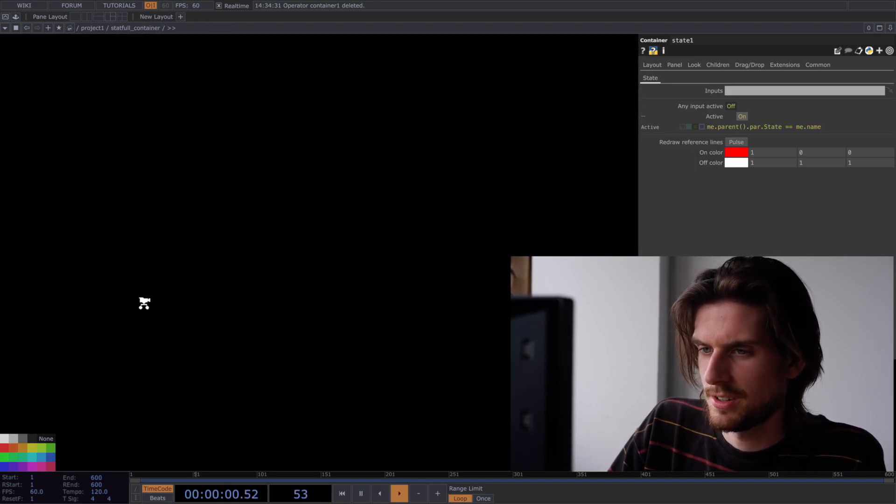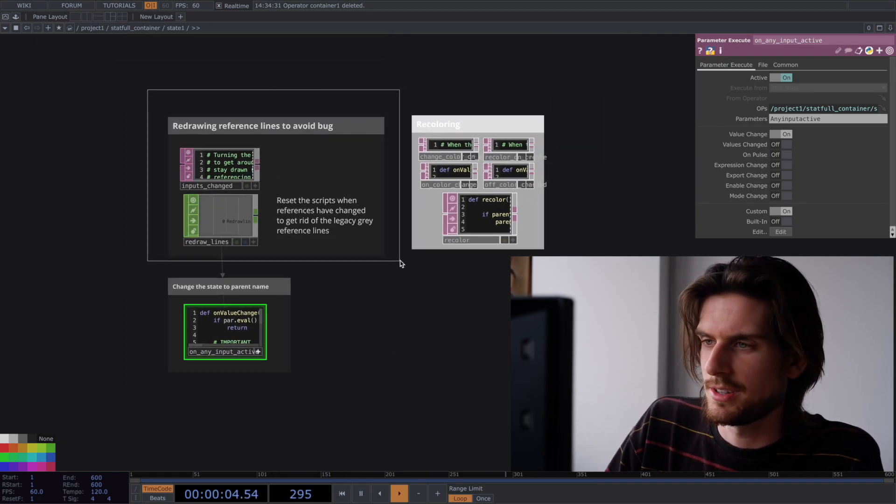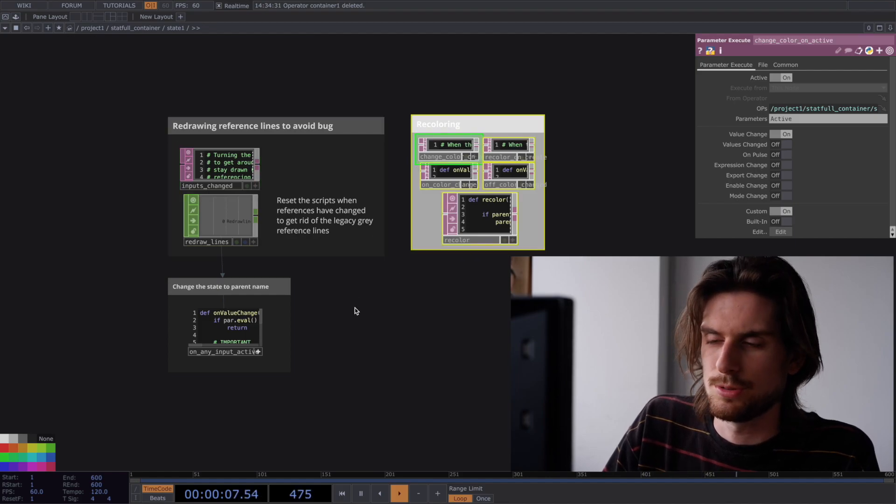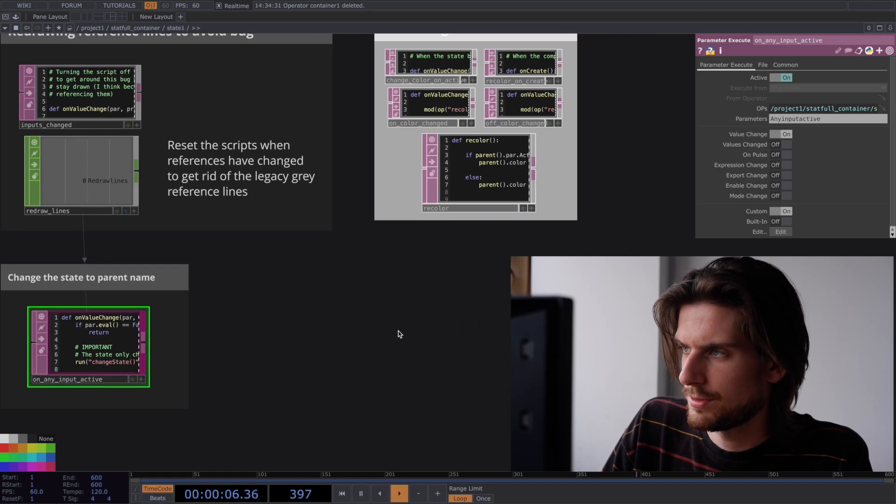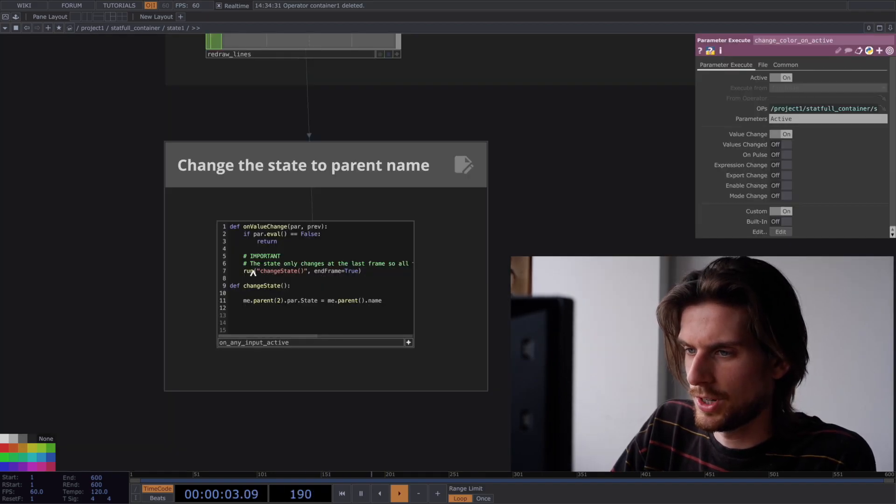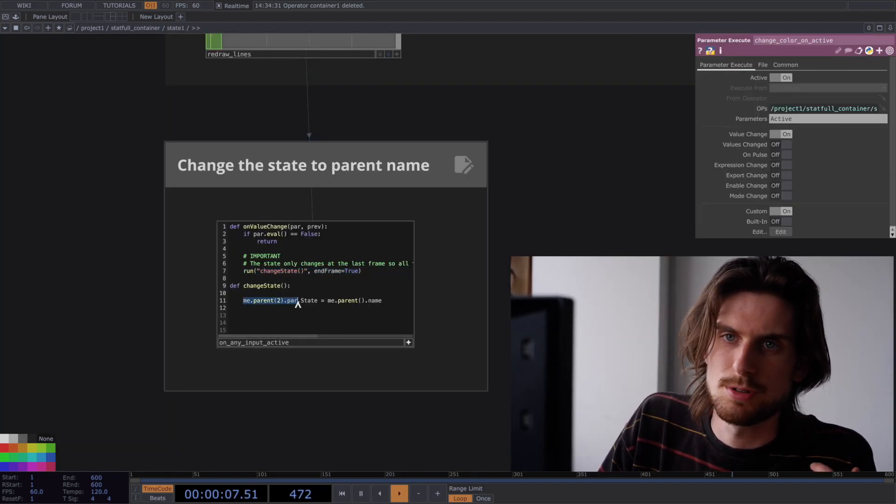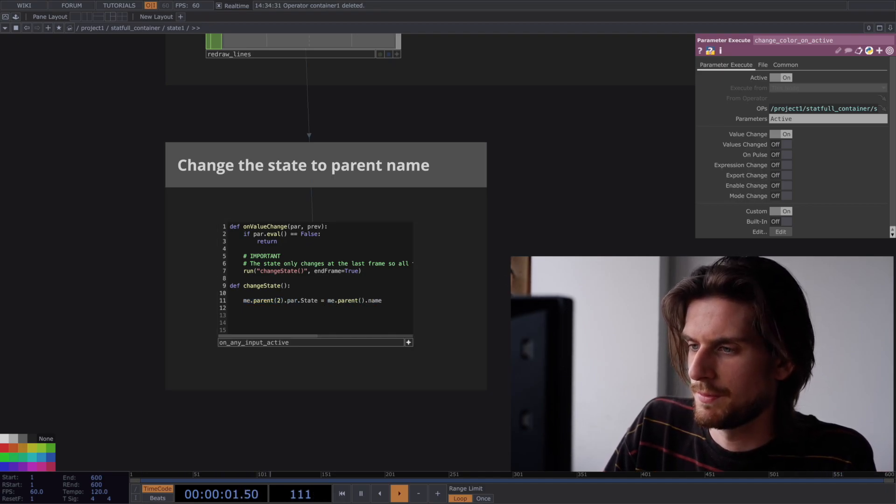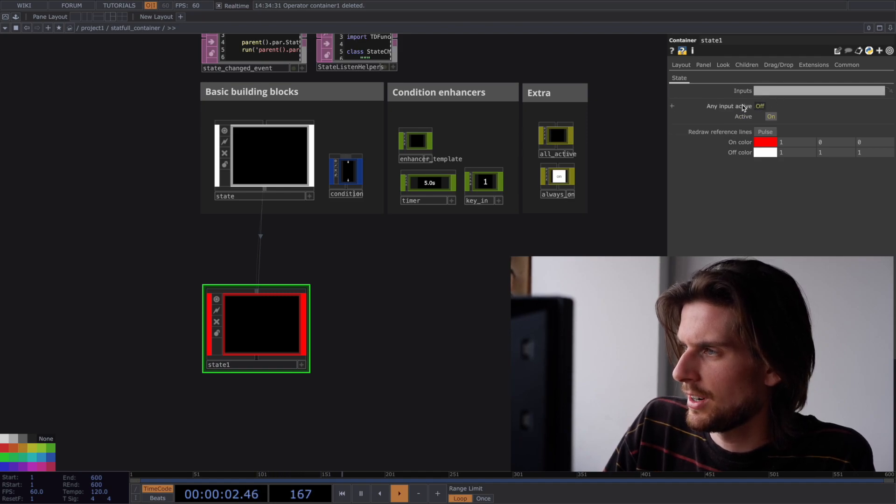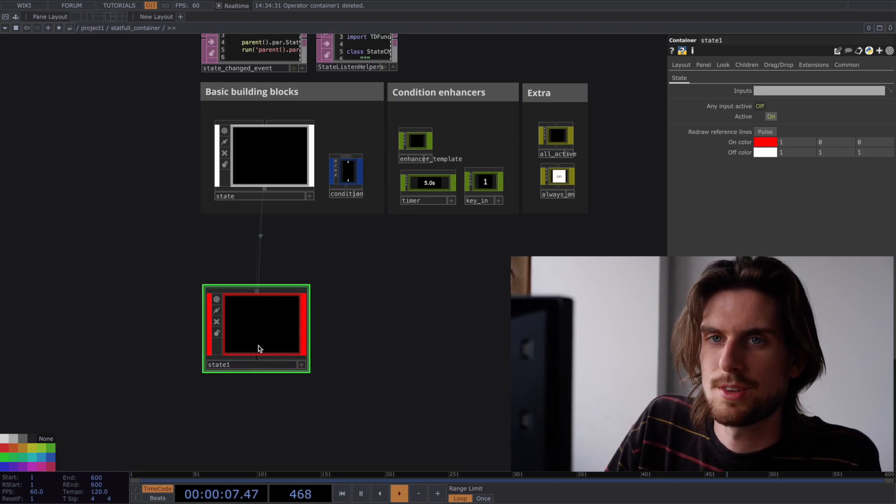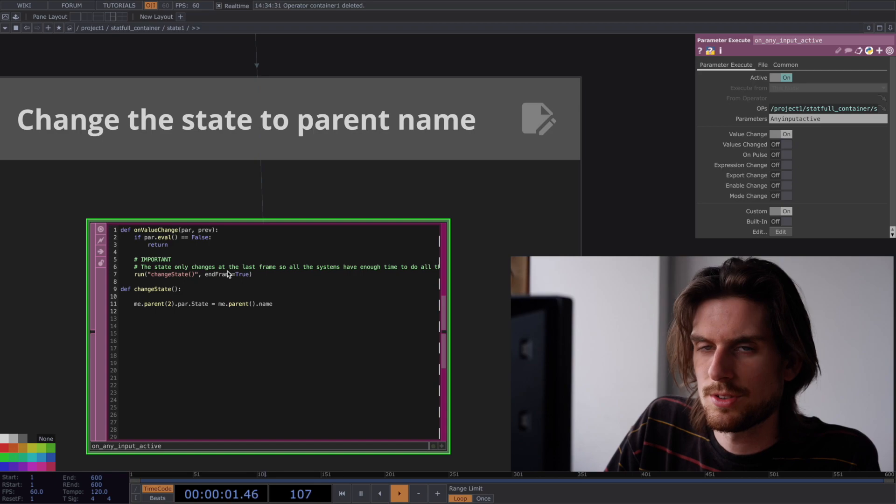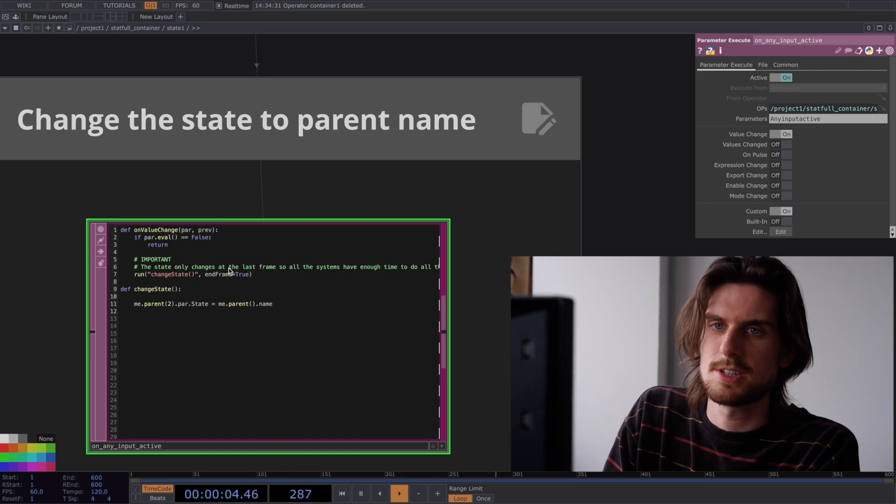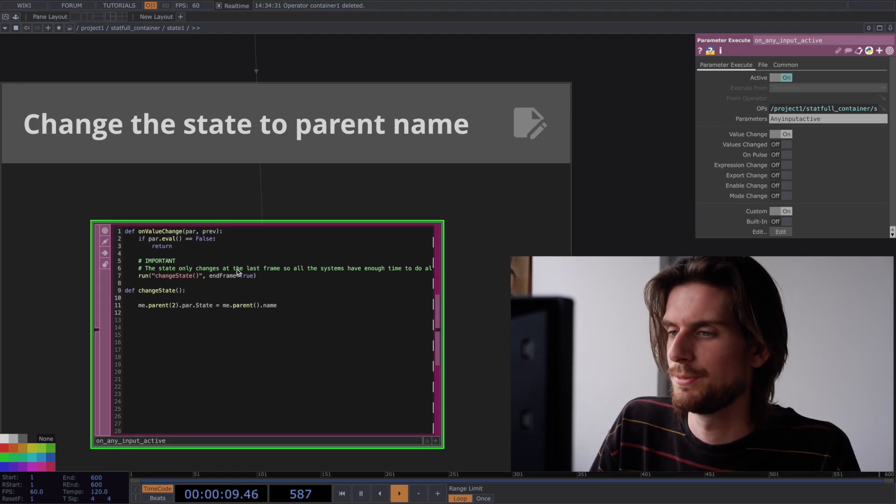You don't need to look at these. This is for redrawing some lines for a bug. And this is recoloring to the active color. You can see that this is listening to on any input active. Which is this parameter here. Which is listening to if any of them is active. What it does is it goes to the parent's parent. So it goes to the container with the state parameter and changes that to the parent's name. So if any of the inputs are active this becomes true. And then the script inside will run and change the state to its name. And it does this on the last frame with this run command. So that every logic can happen. And at the end the state will change. And the next frame everything will be new. So that makes it stable.